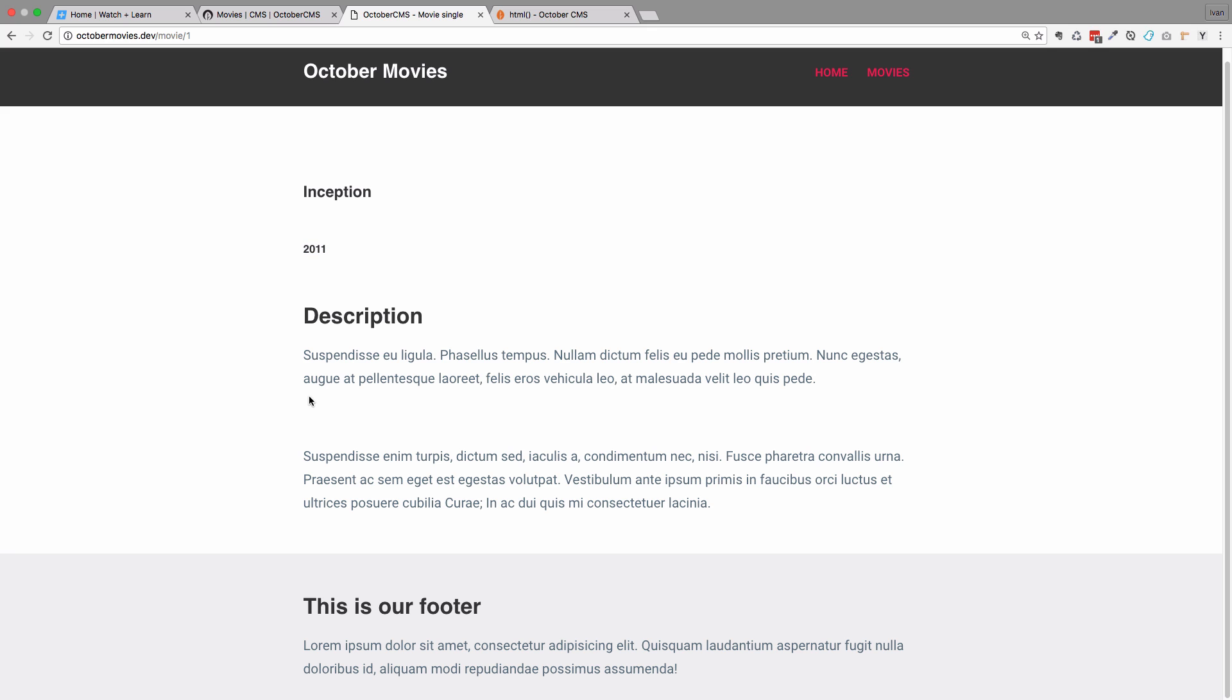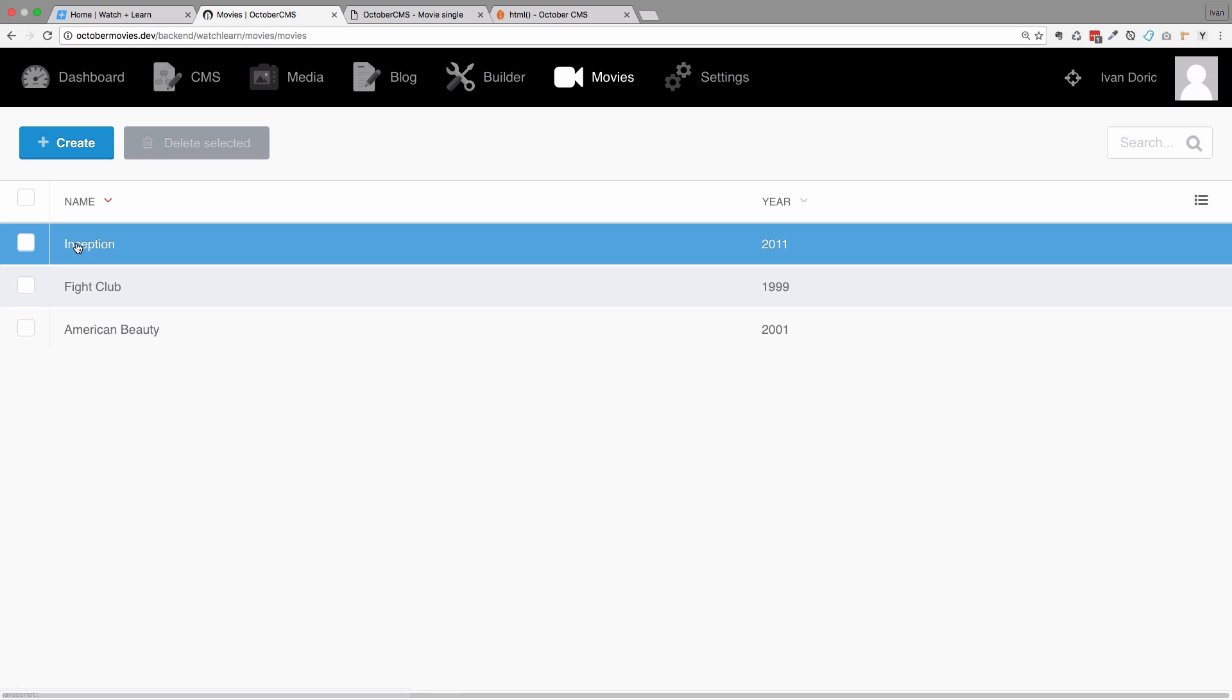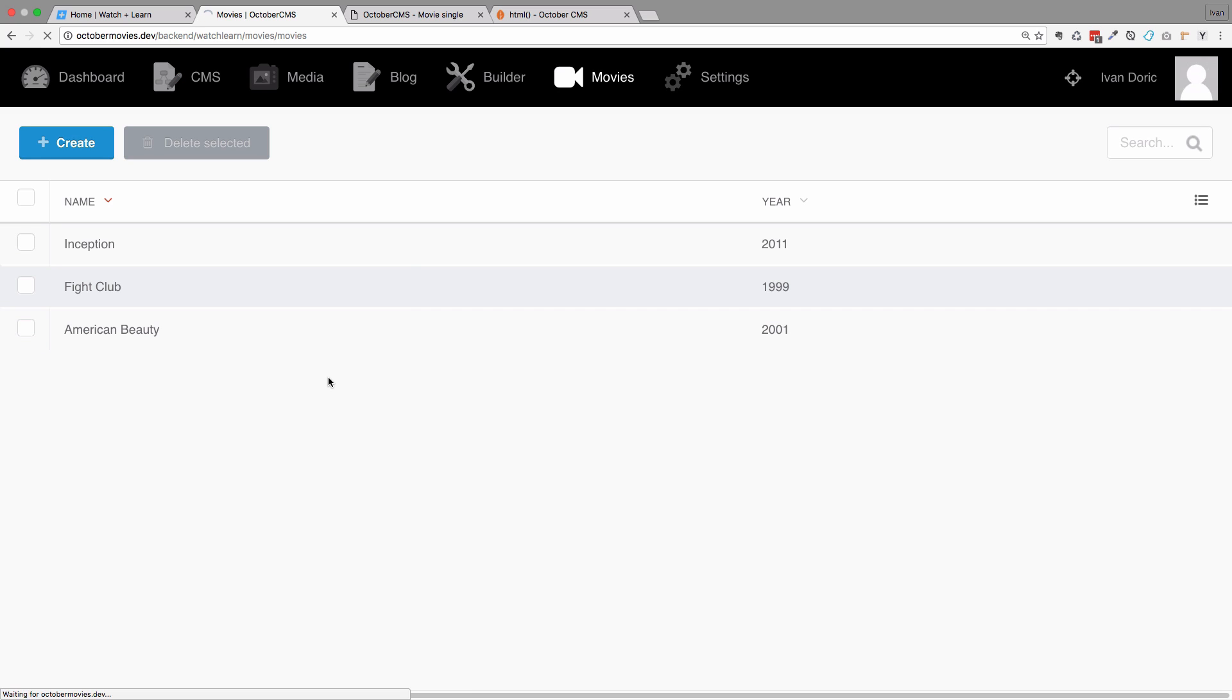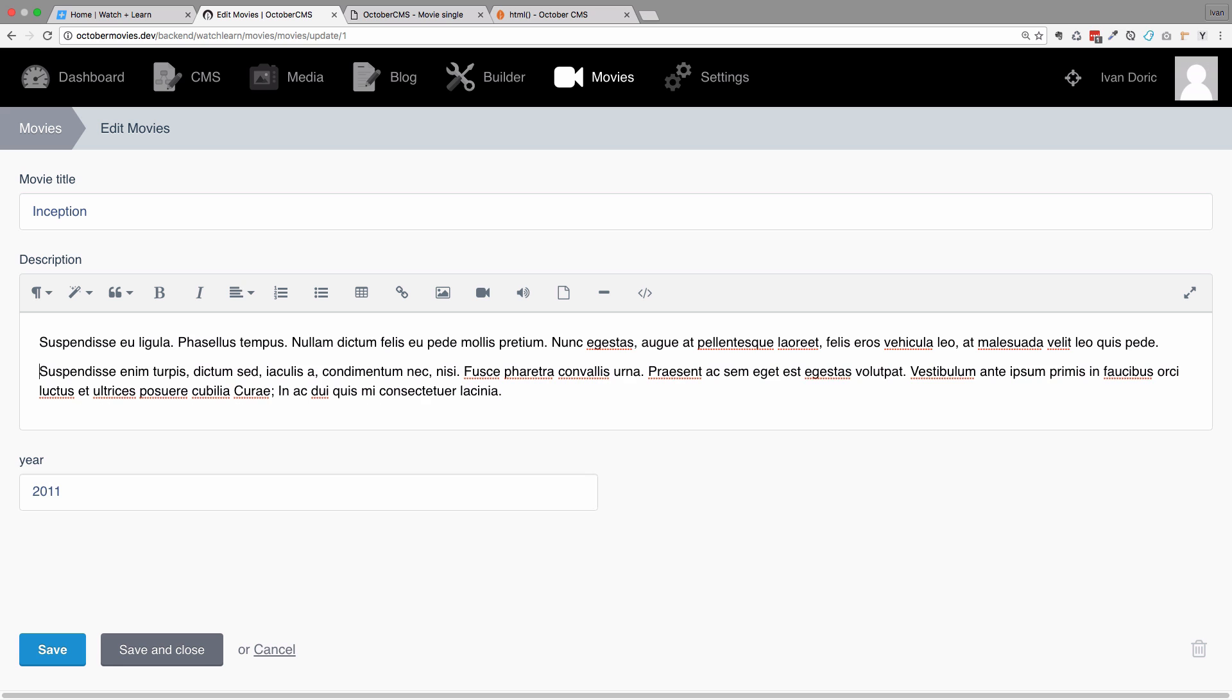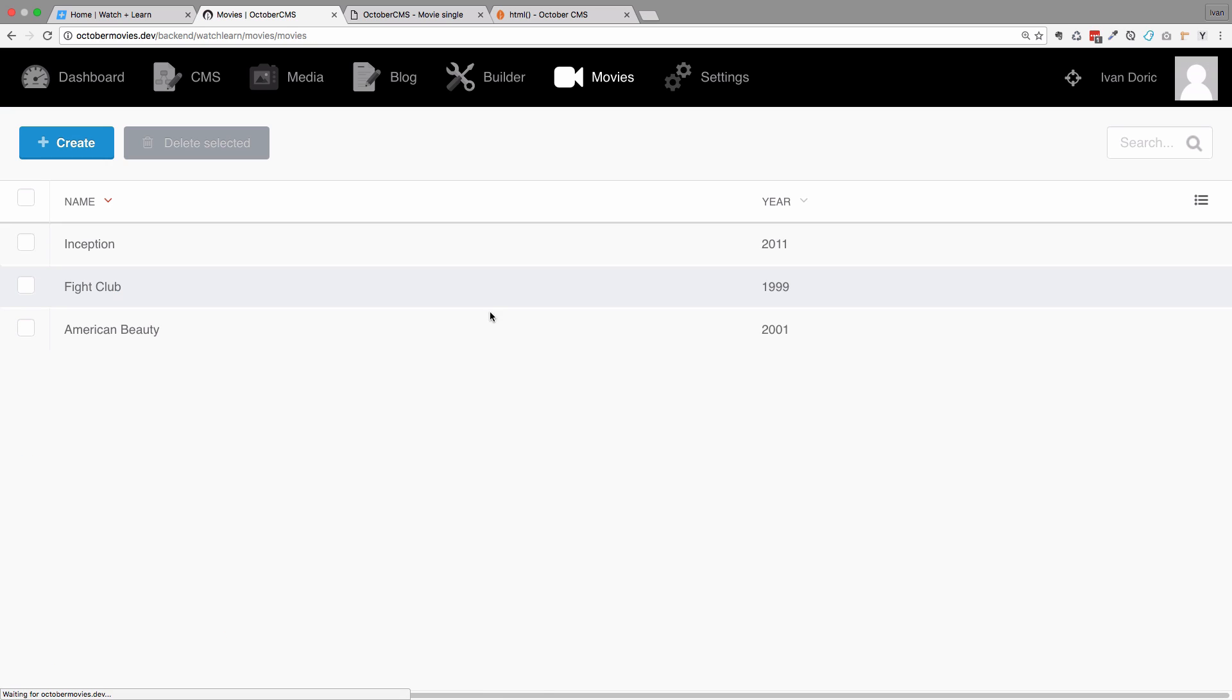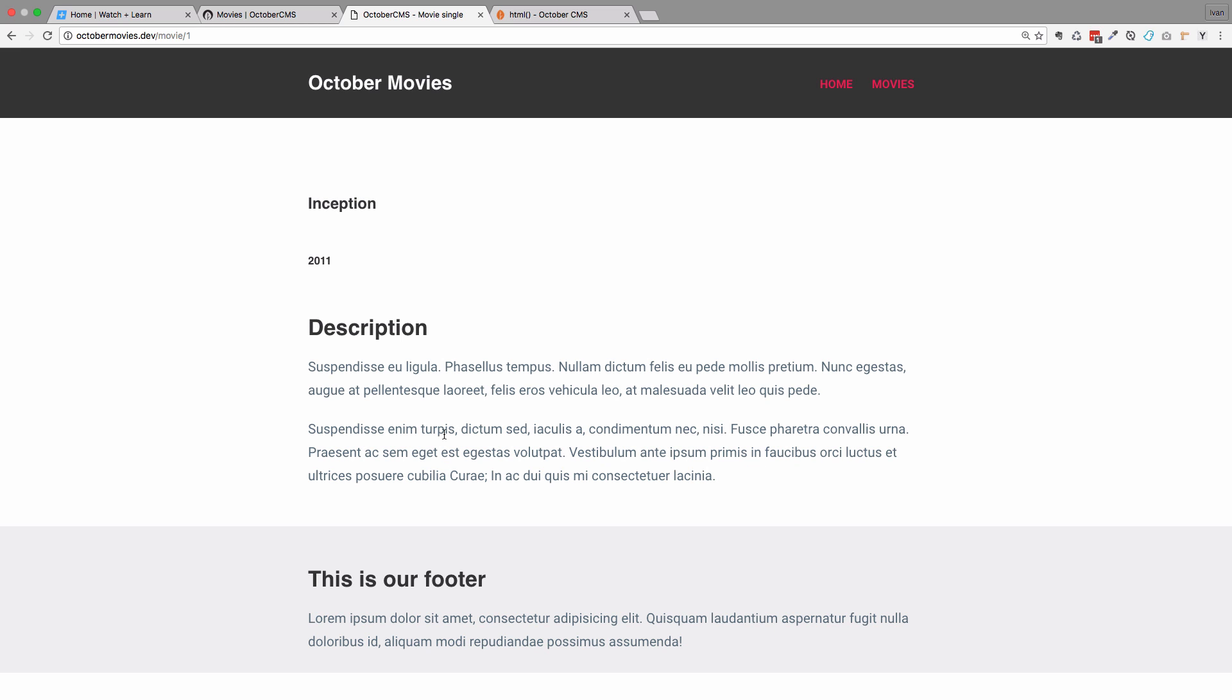You may wonder why we have such big spaces right here. That's because if we go to the movies, and then go to Inception, because I copied that text right here, we have actually big space right here. So if I just do this, save and close, and refresh our page, then that space shouldn't be that big.